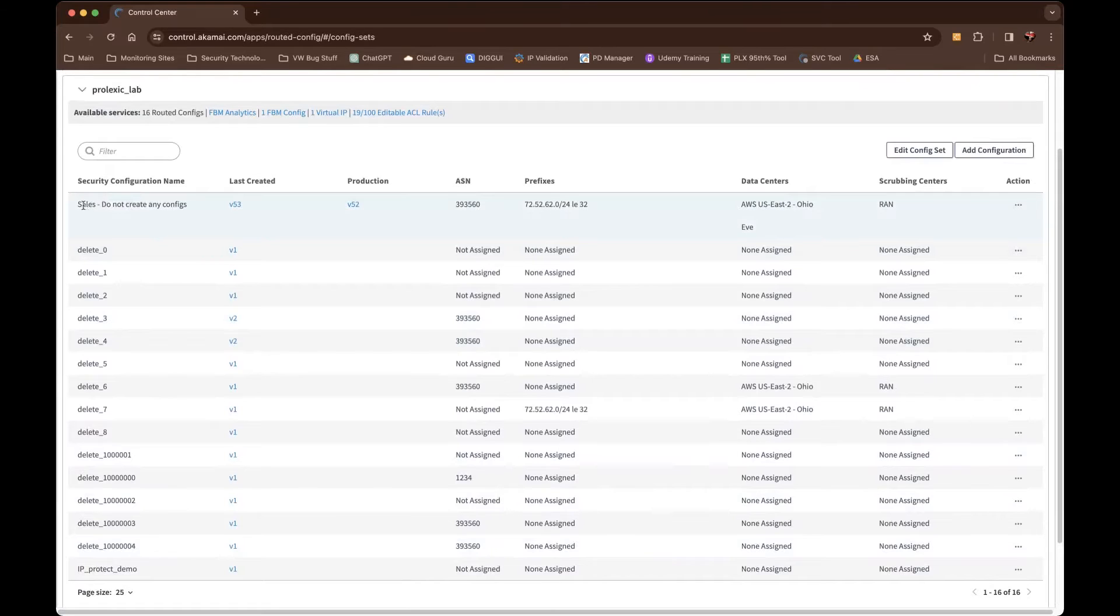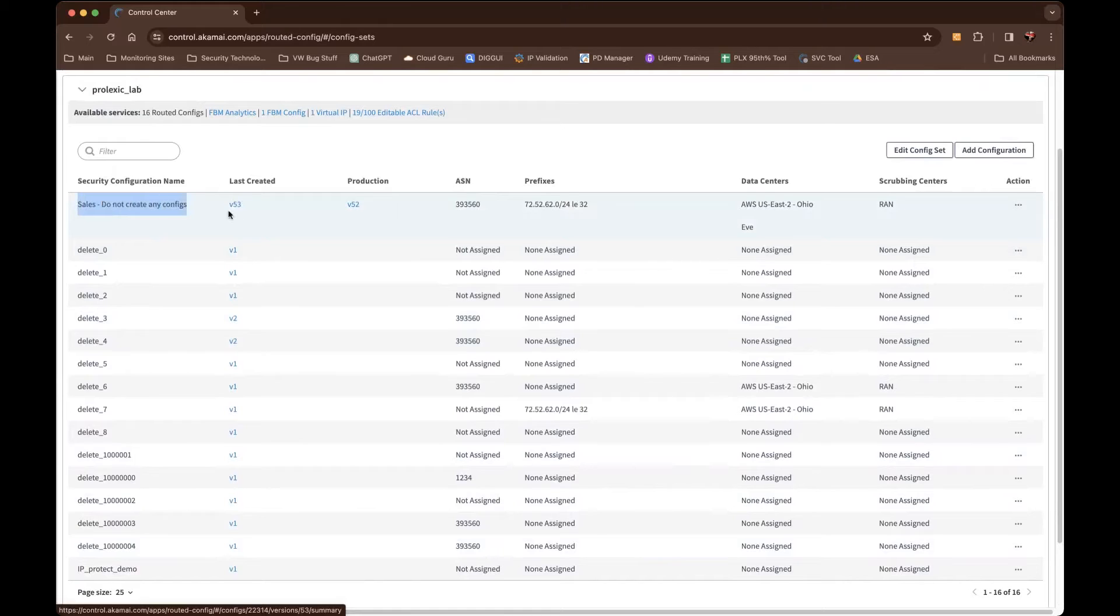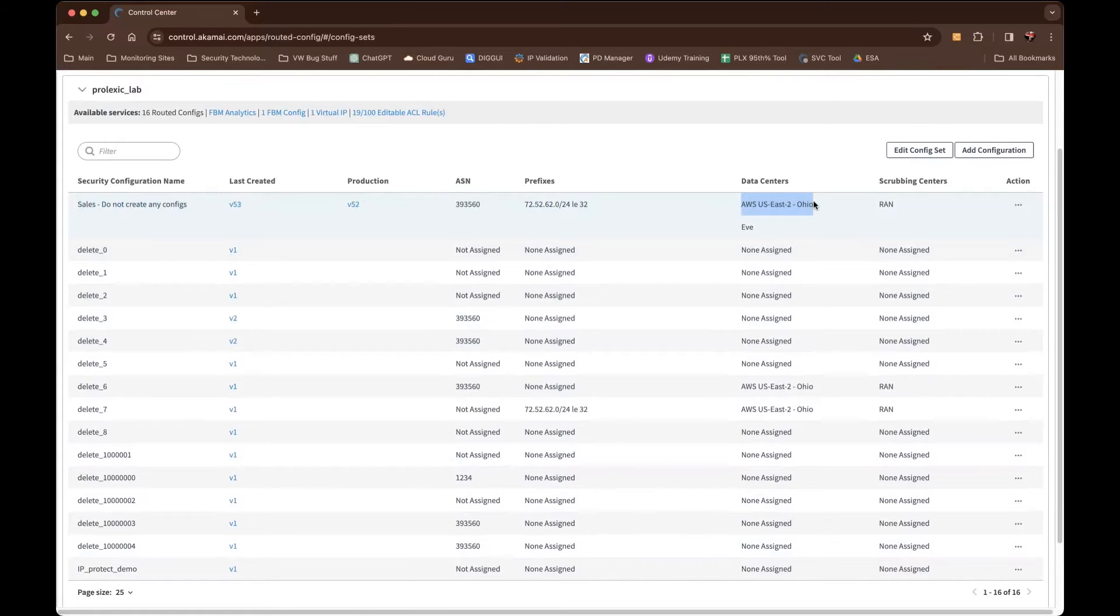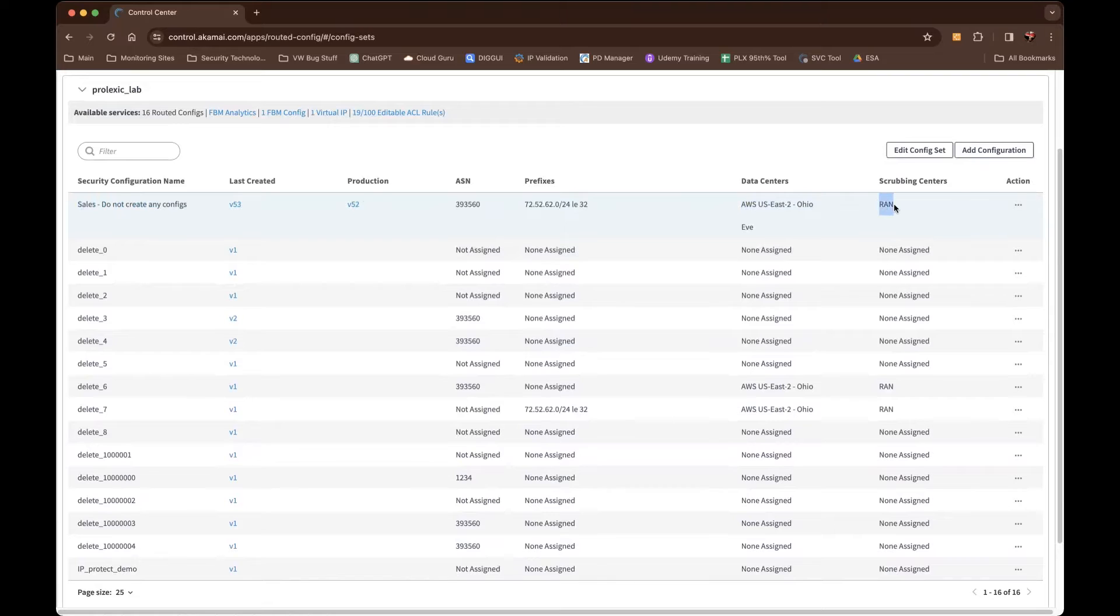Here's just a nice view, a summary of the configuration file, the last version that's in staging or that's being edited, the version that's currently in production, as well as a summary of the AS information, the prefixes that are configured, and also a data center label that would associate to the proximity, mostly like city state, that the infrastructure is hosted as, as well as the scrubbing center GRE type, which we refer to as the routed access network, the RAN network.